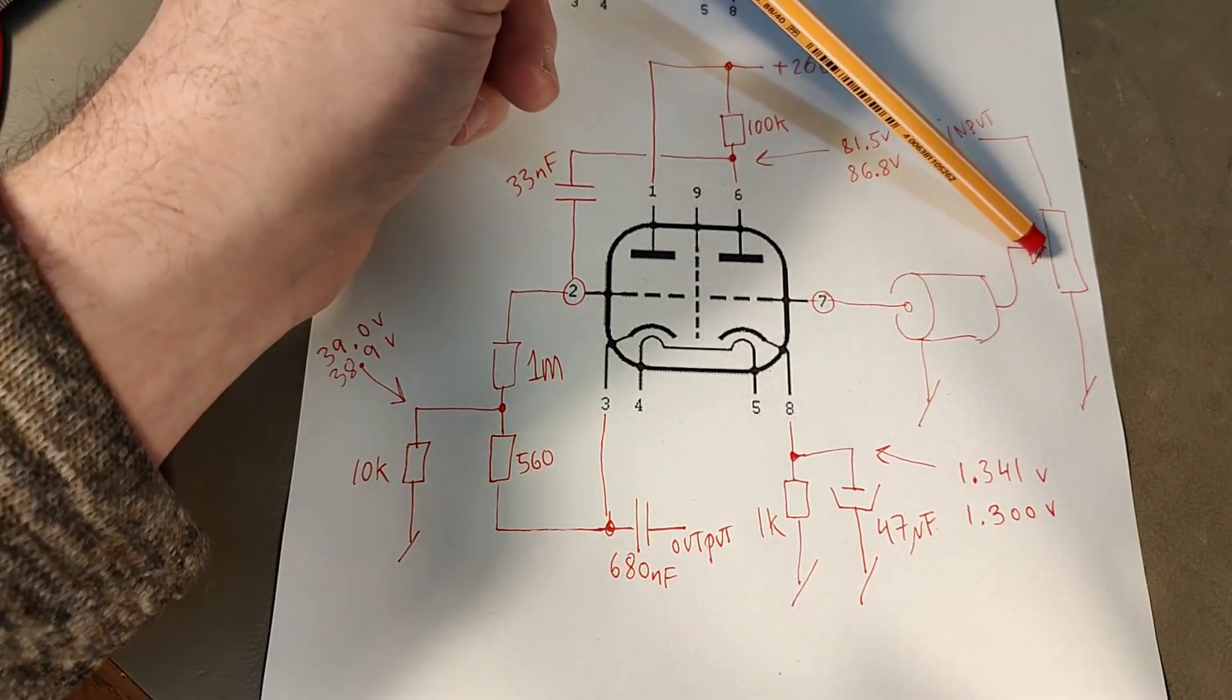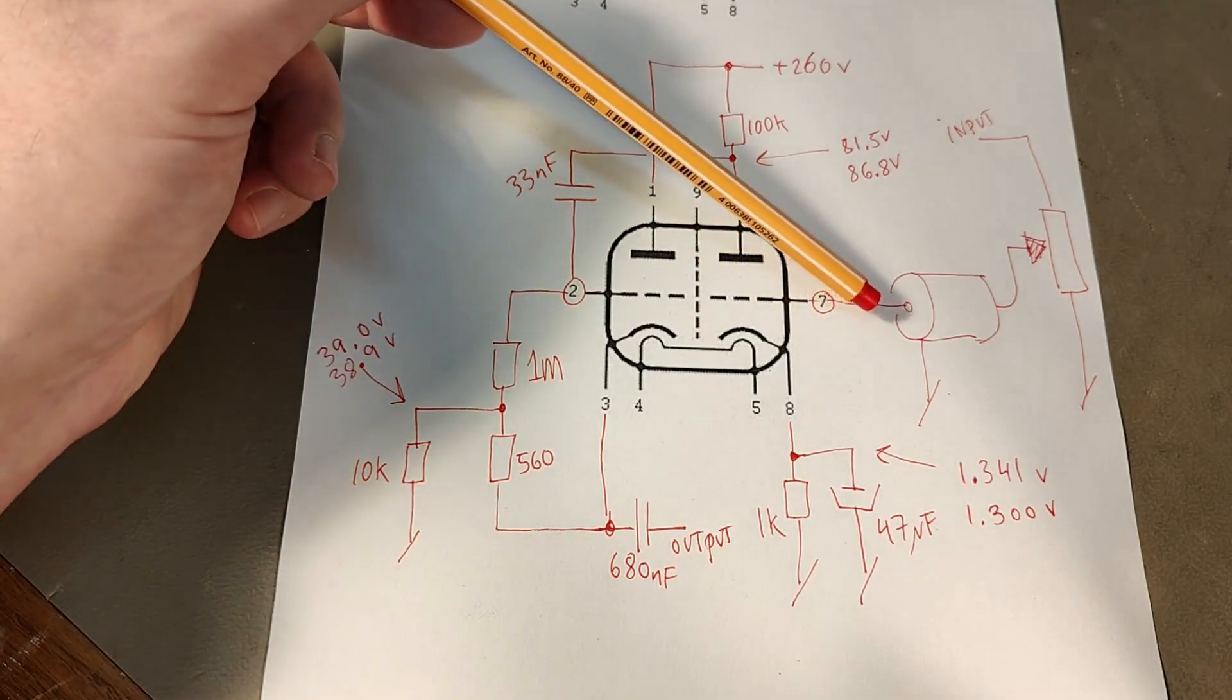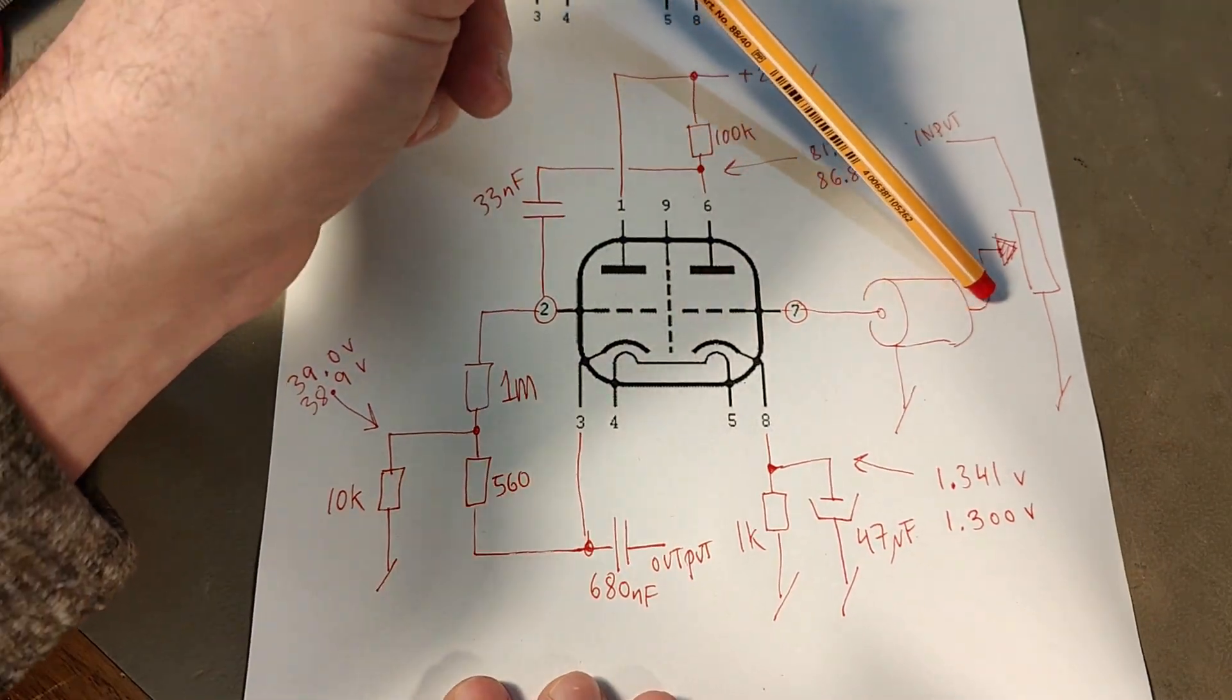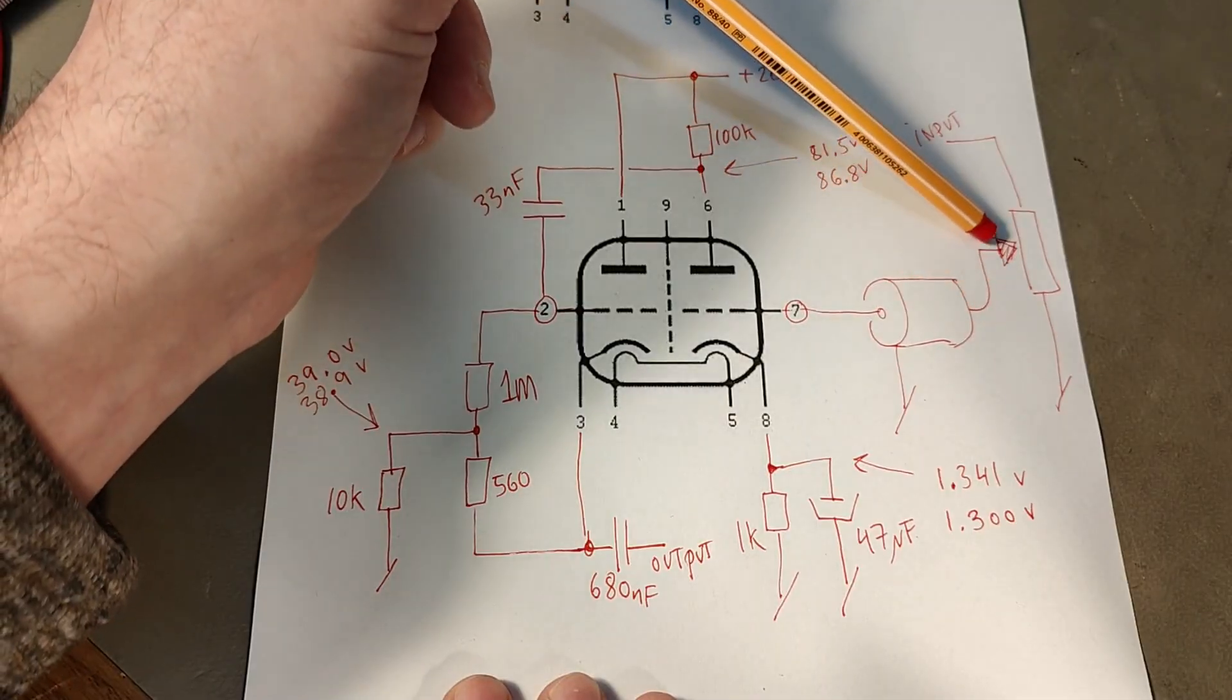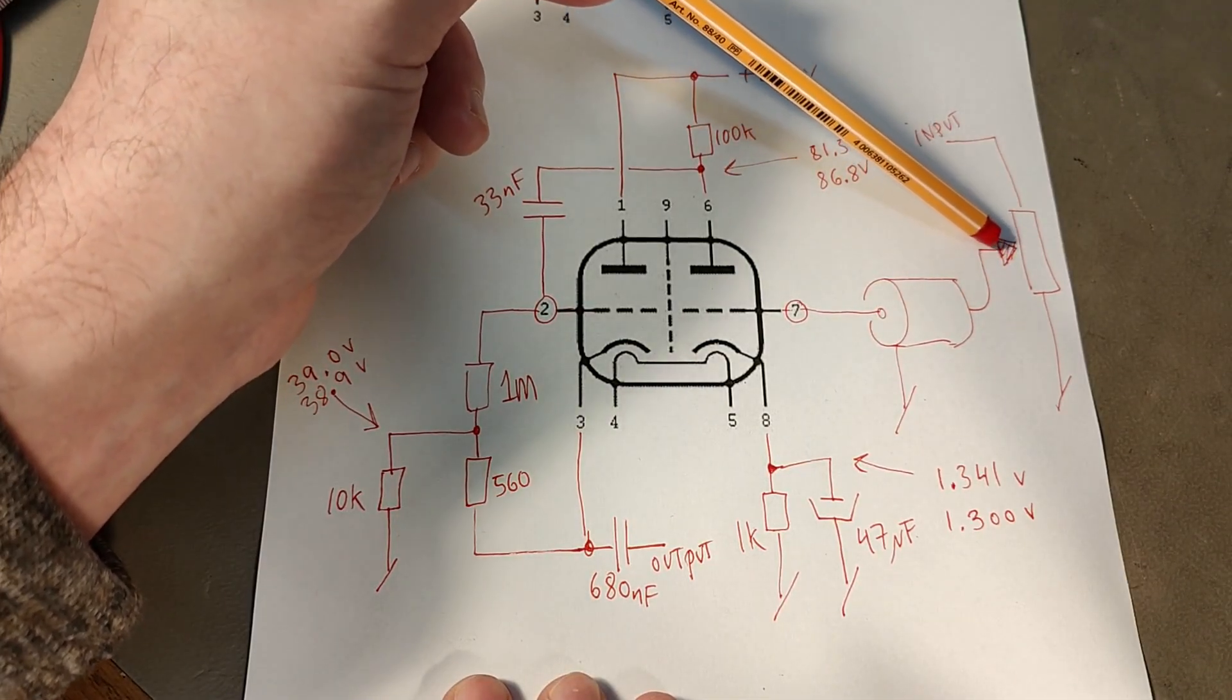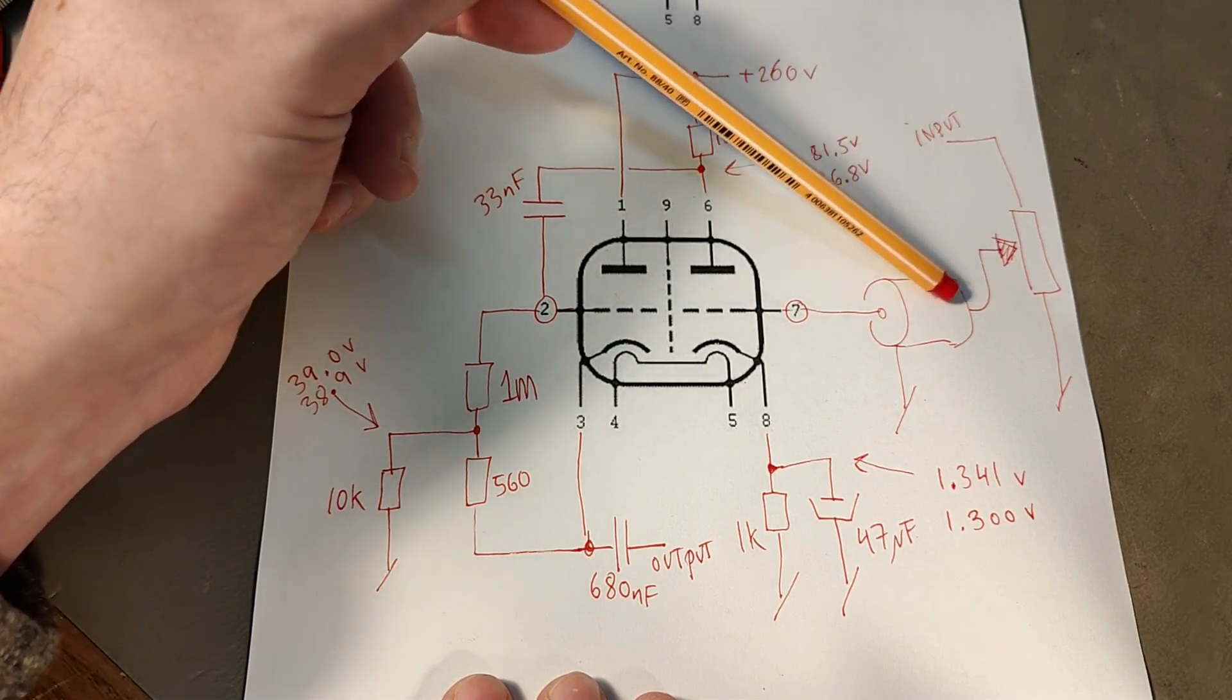See, the impedance to this grid is very much dependent on where is the slider on the potentiometer. So if I put this slider in the middle, I have of course the highest impedance, right?